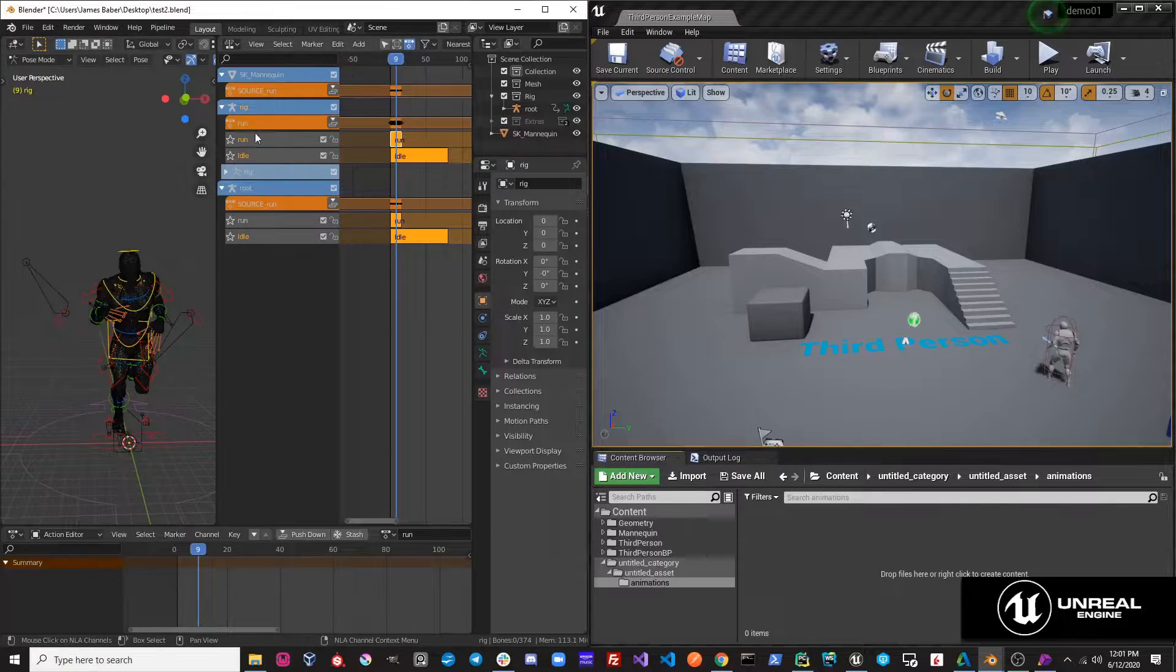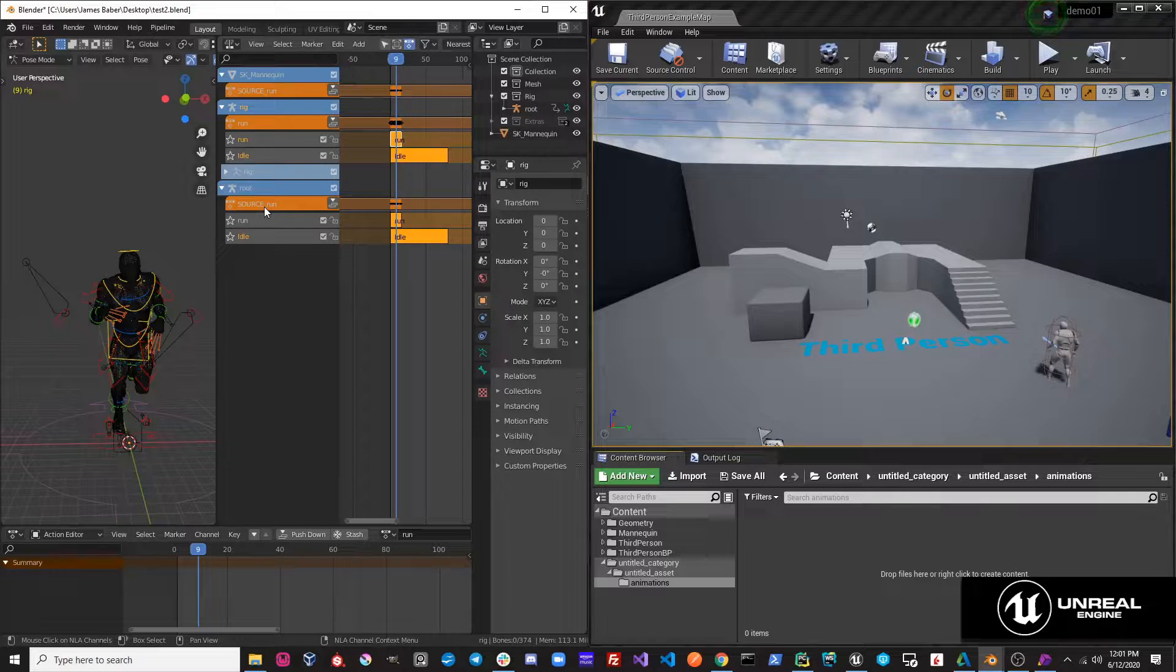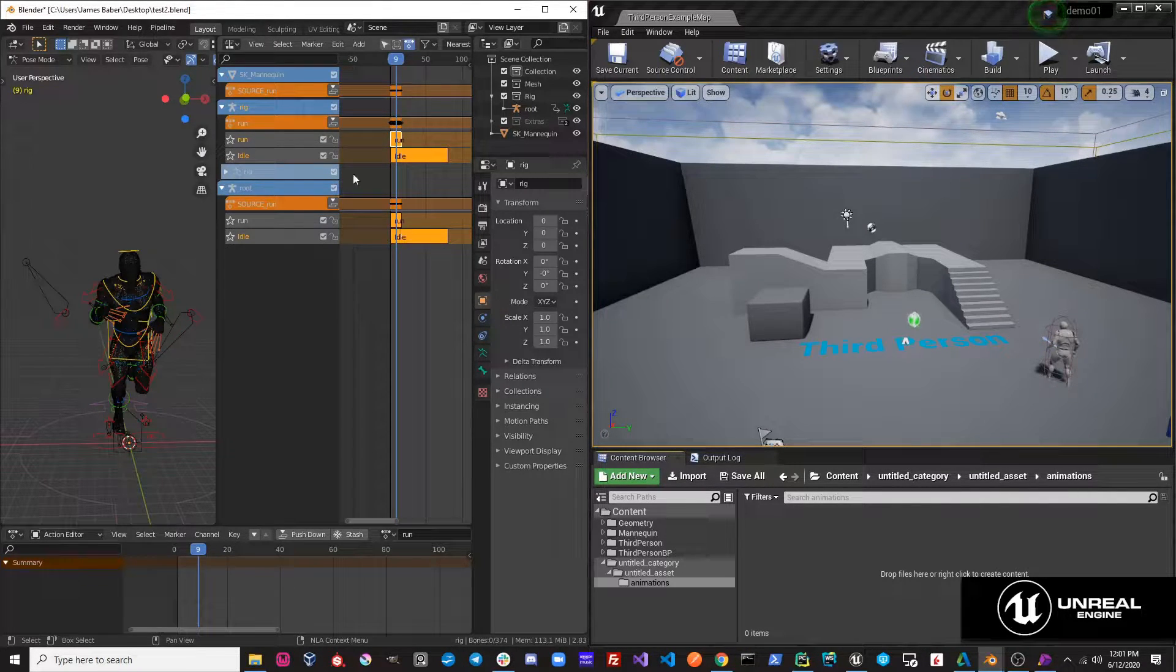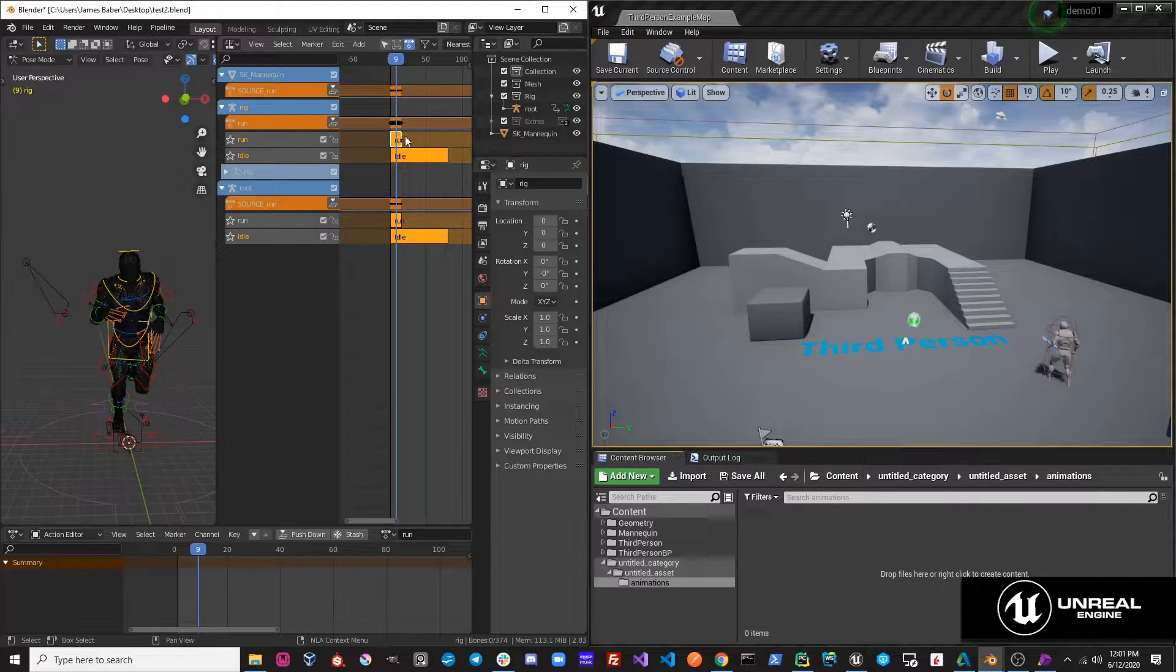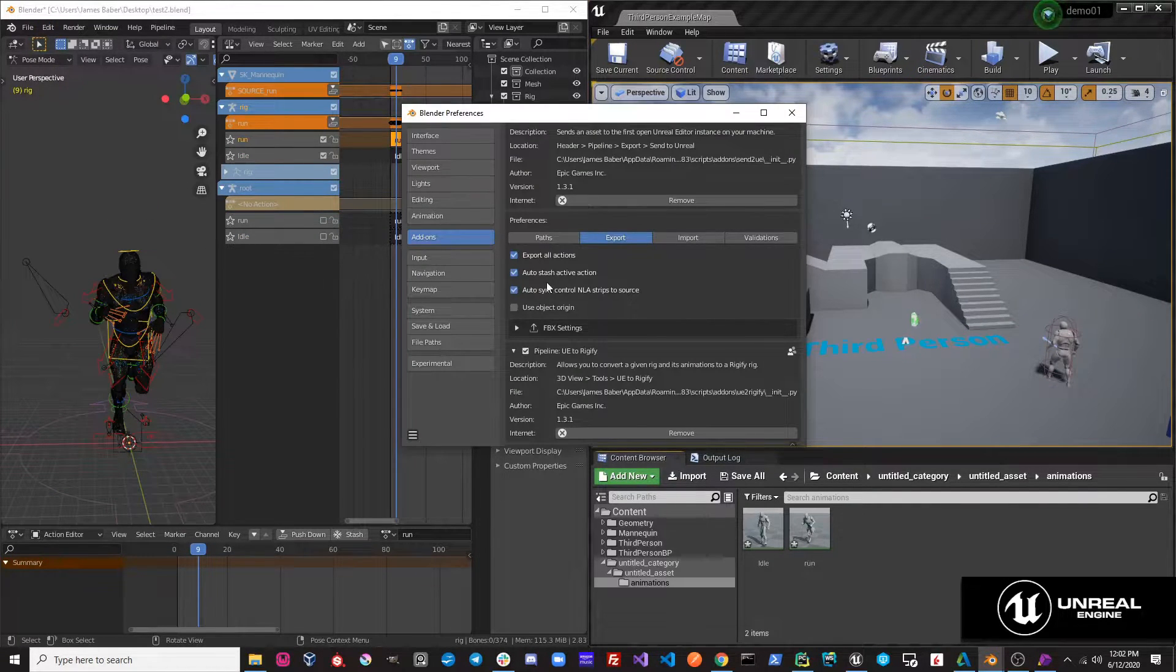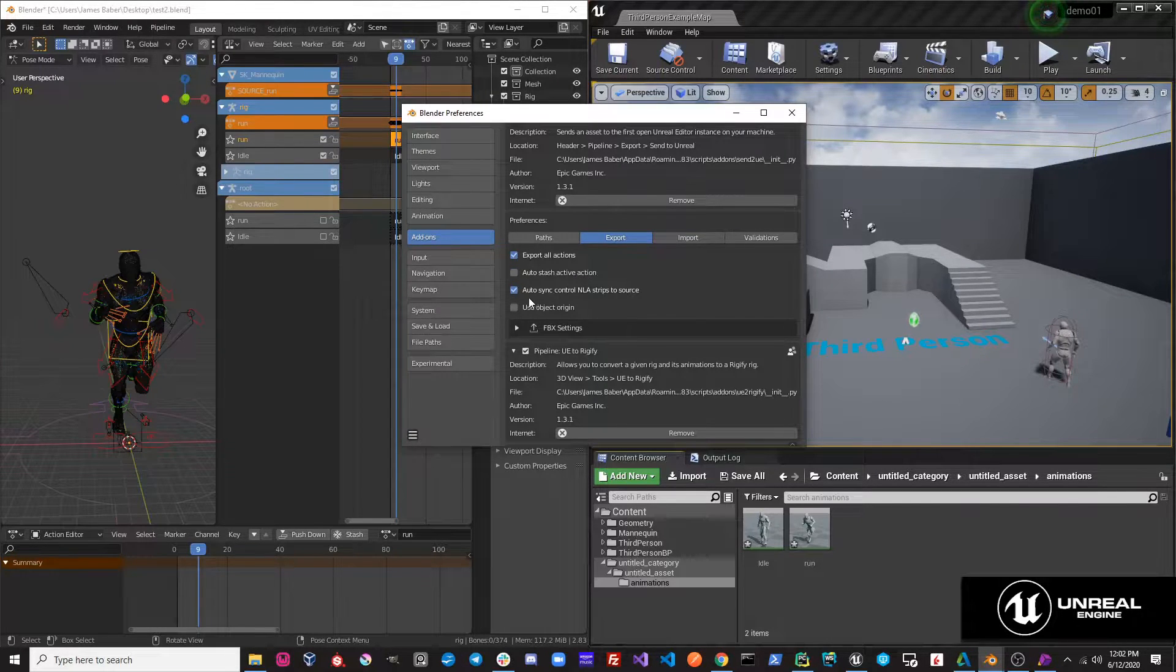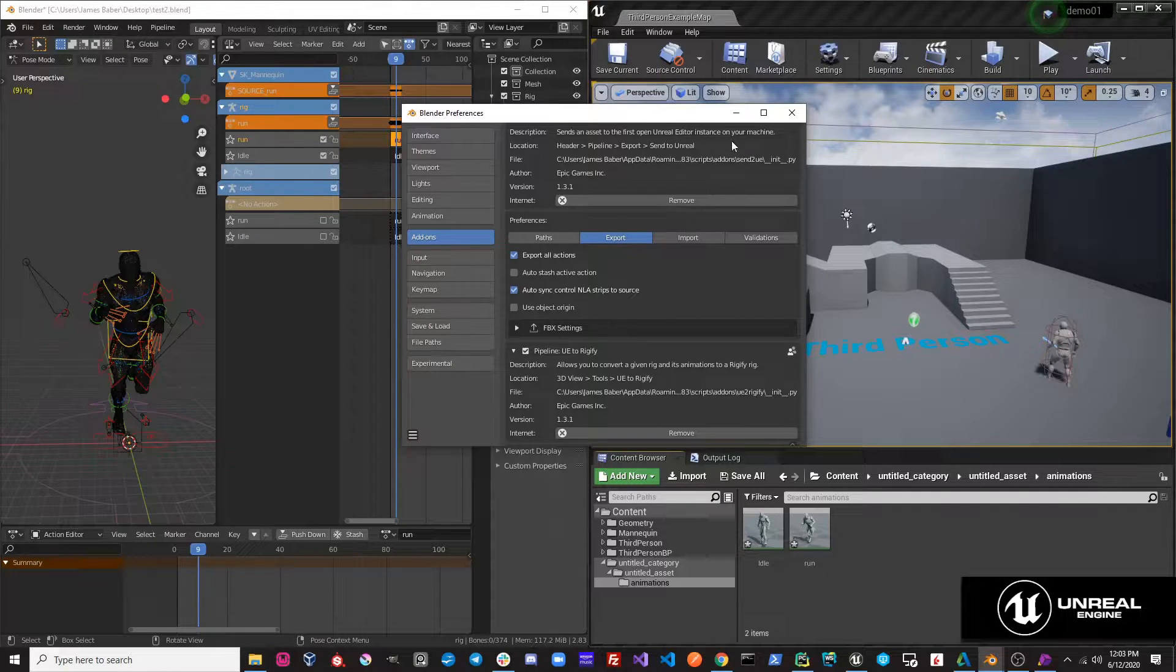So if we want to animate on our control rig and export our source rig with the matching actions to Unreal, we need to sync up the NLA track data. This includes mute values, start and end frame positions, and also the strip scale. So if we take a look at our preferences real quick, and we turn off auto stash active action, and we just leave this option on, auto sync control NLA strips to source. Let's see how this works.